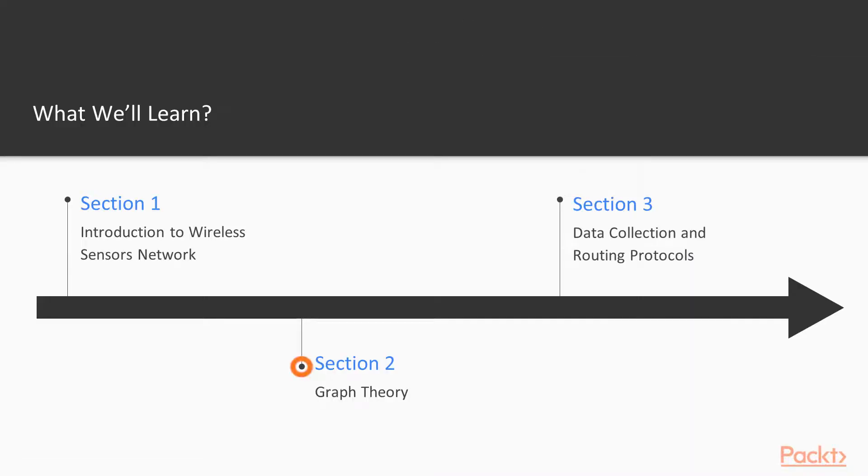Section 2 will be all about Graph Theory, questions like what are graphs and why do we need them in wireless sensor networks.